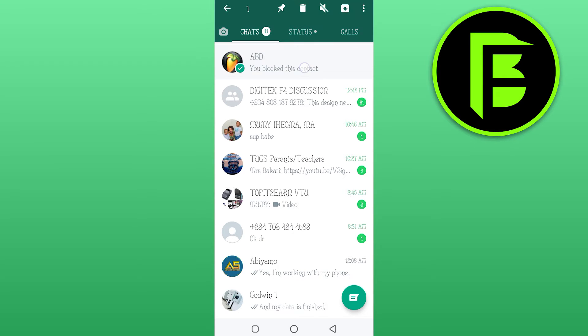You click on that, hold it tight. These options will pop out. You see delete option, then you click on delete.